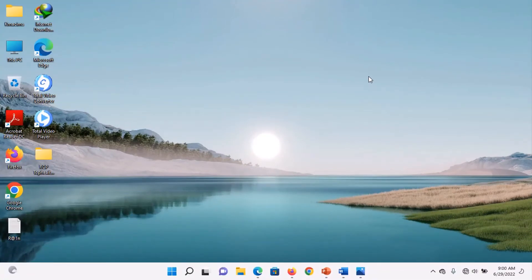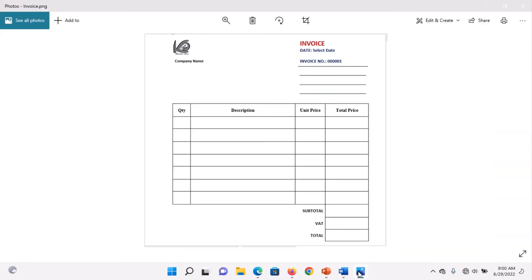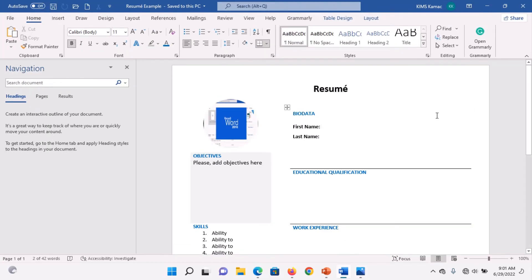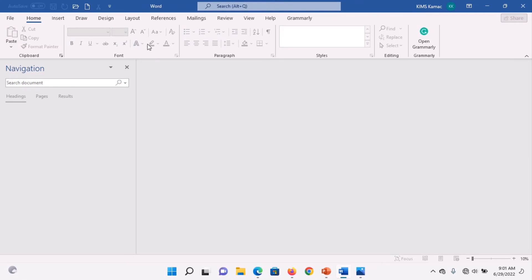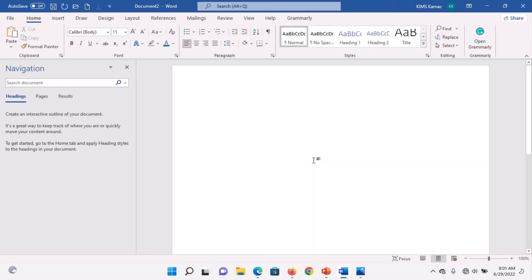In this tutorial, we are going to create an invoice. The invoice we are going to create will look like this. There are different ways you can create an invoice depending on what you need. We close the previous document with Ctrl+F4 and start a new page with Ctrl+N.